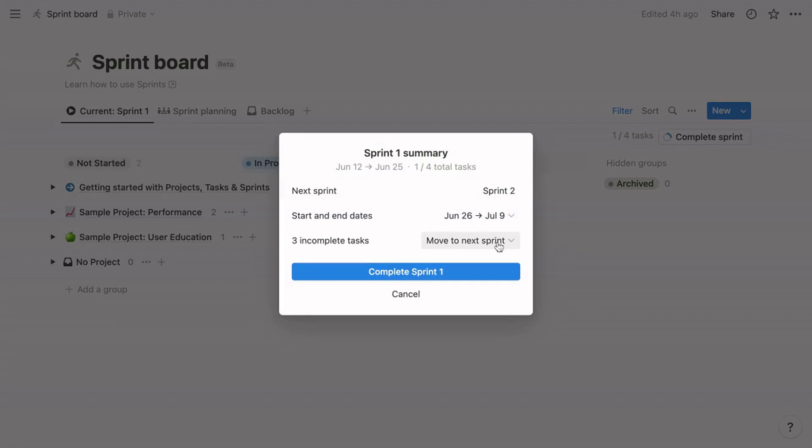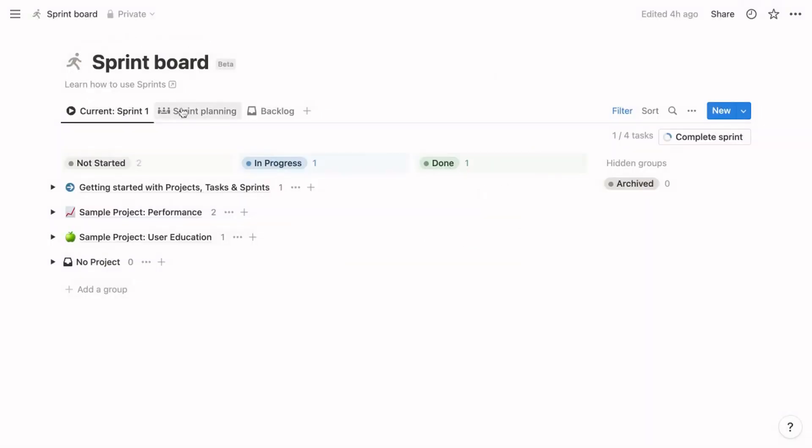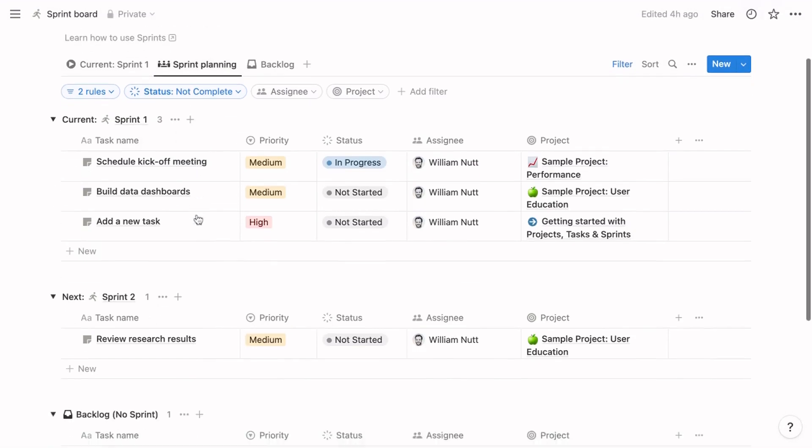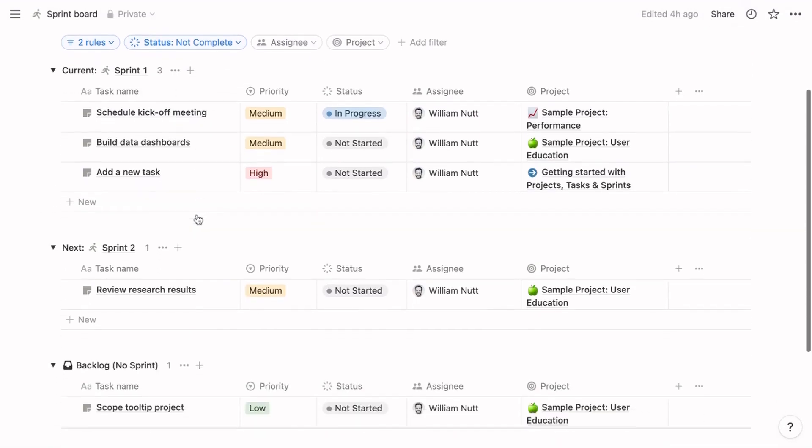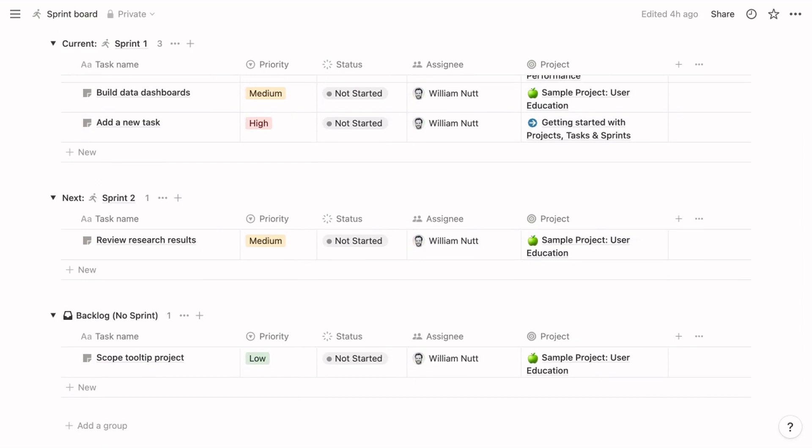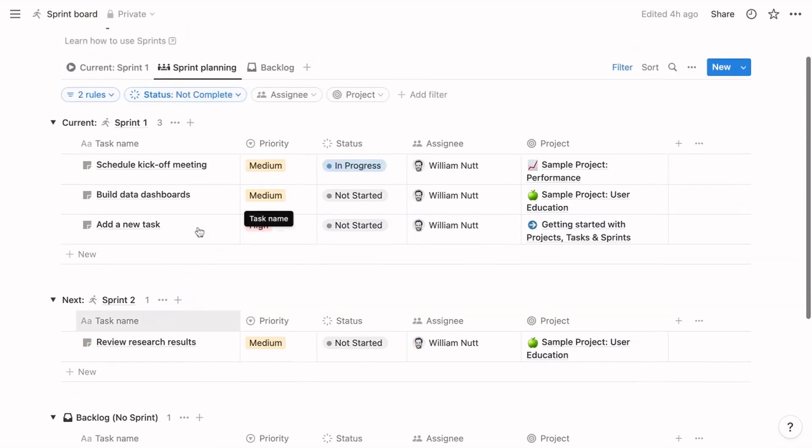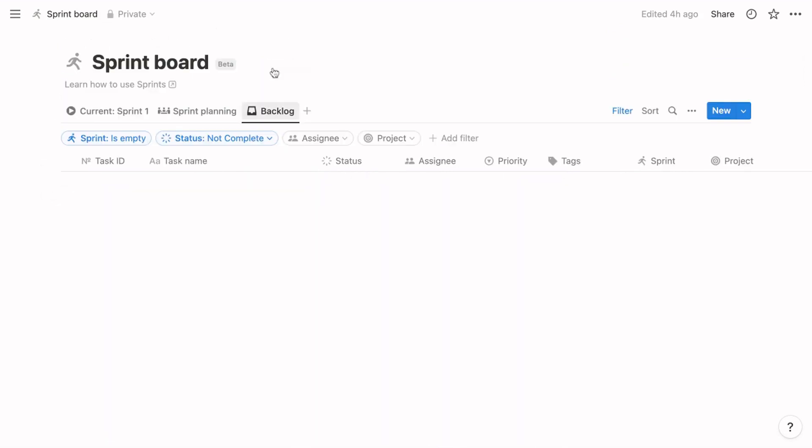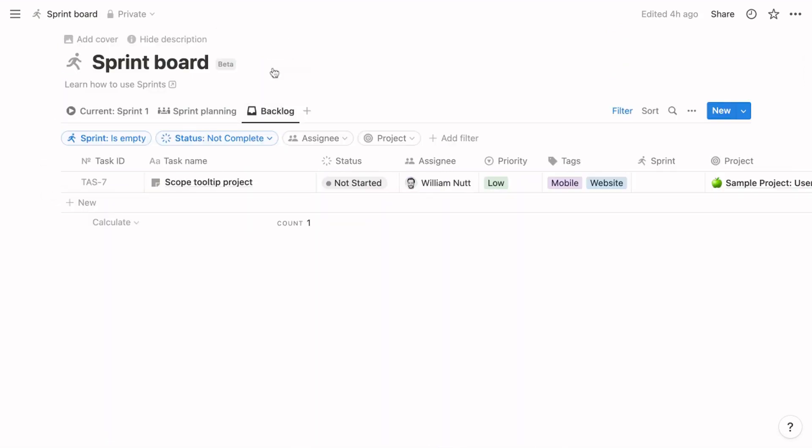The backlog is a repository for tasks without a sprint assigned. The sprint planning view is a table with a group or toggle for the current sprint, the next sprint, and the backlog, which again contains tasks without an assigned sprint. Finally, the backlog view displays only those tasks without an assigned sprint.